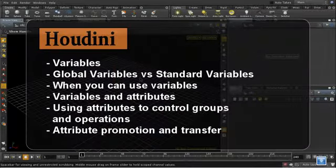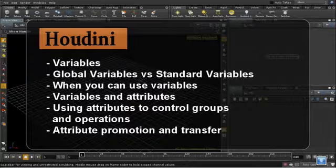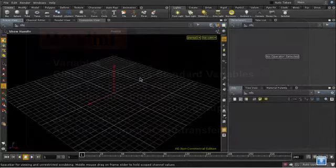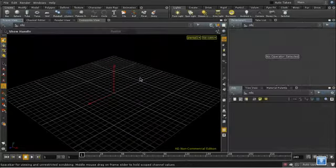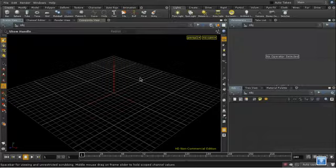So this tutorial is going to look at attributes and expressions and variables in Houdini. There's already a series of tutorials on the SideFX website dealing with this subject, but there are a couple of points that I certainly found difficult when I was learning Houdini that I wanted to highlight in this tutorial.